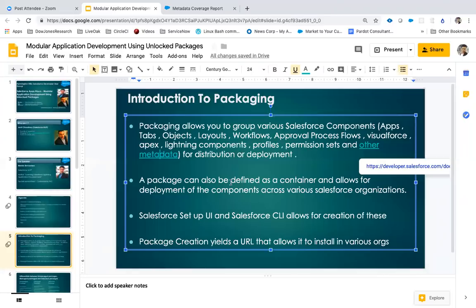But now you can also use Salesforce CLI to generate them, and we'll talk about how CLI generates these packages. Installation of packages is very simple. When you create a package, it gives you a URL. You put that URL in your browser, give the username and password of your Salesforce org where you want to install it, go through the install steps, and your application is installed — meaning it deploys all the components found in the package.